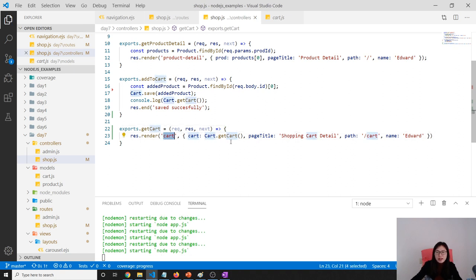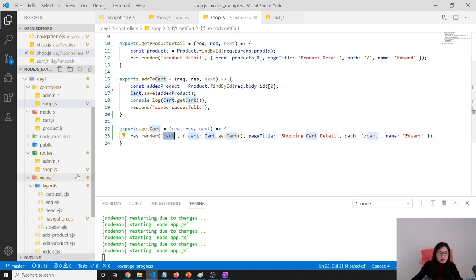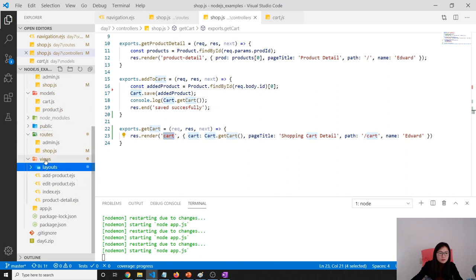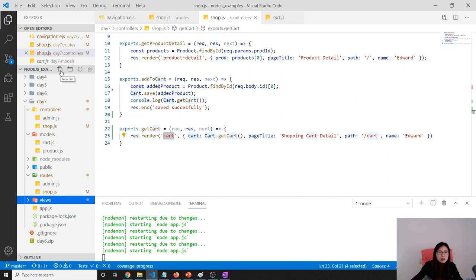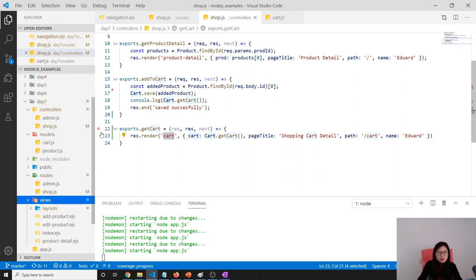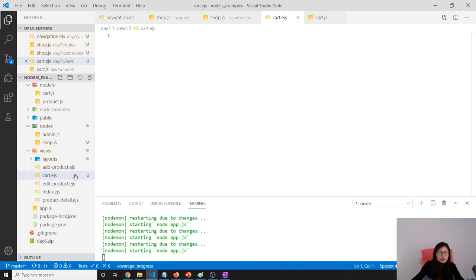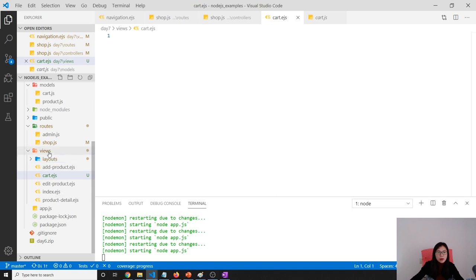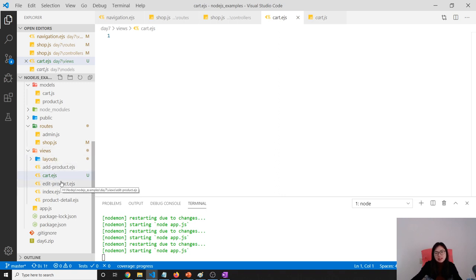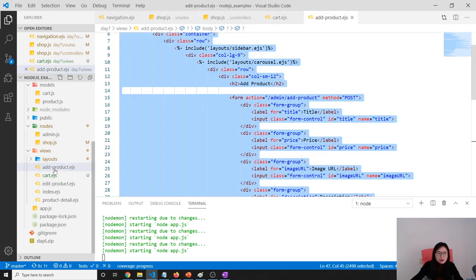We have to create a cart.ejs. Here we create one called cart.ejs - this is the full cart. Later on we can refactor, like add product and edit product, and those can become admin functionality. You can create another package called admin and shop. I don't want to do that here because there aren't many pieces.